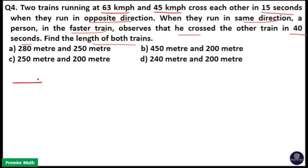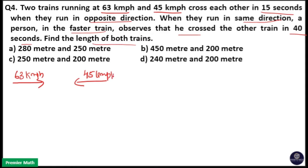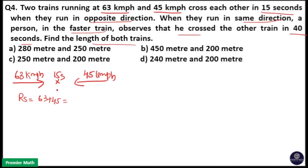In the first case, both trains are moving in opposite directions — one train at 63 km/h and another at 45 km/h — and they are crossing each other in 15 seconds. The relative speed is equal to 63 plus 45, which is 108 kilometers per hour, since both are moving in opposite directions.